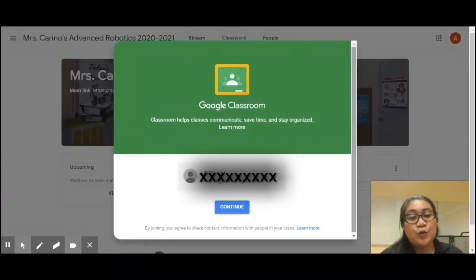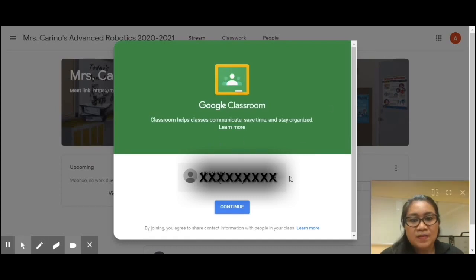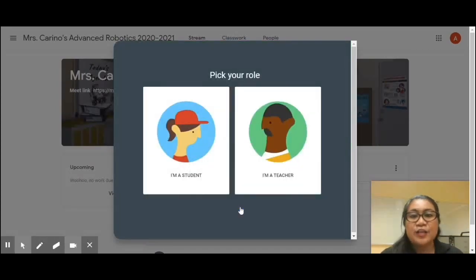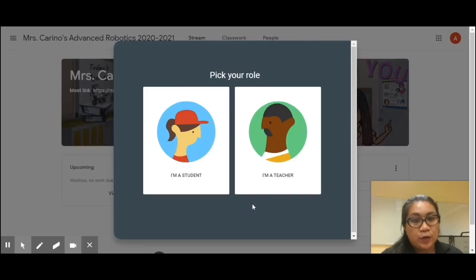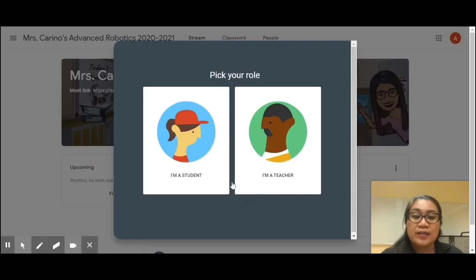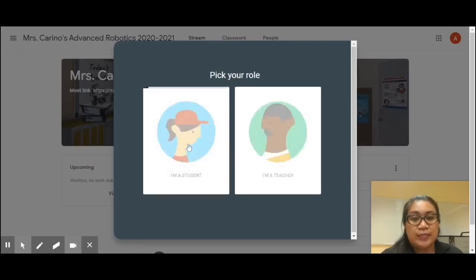A new browser tab will open. Click on Continue and pick your role. Your role is Student.